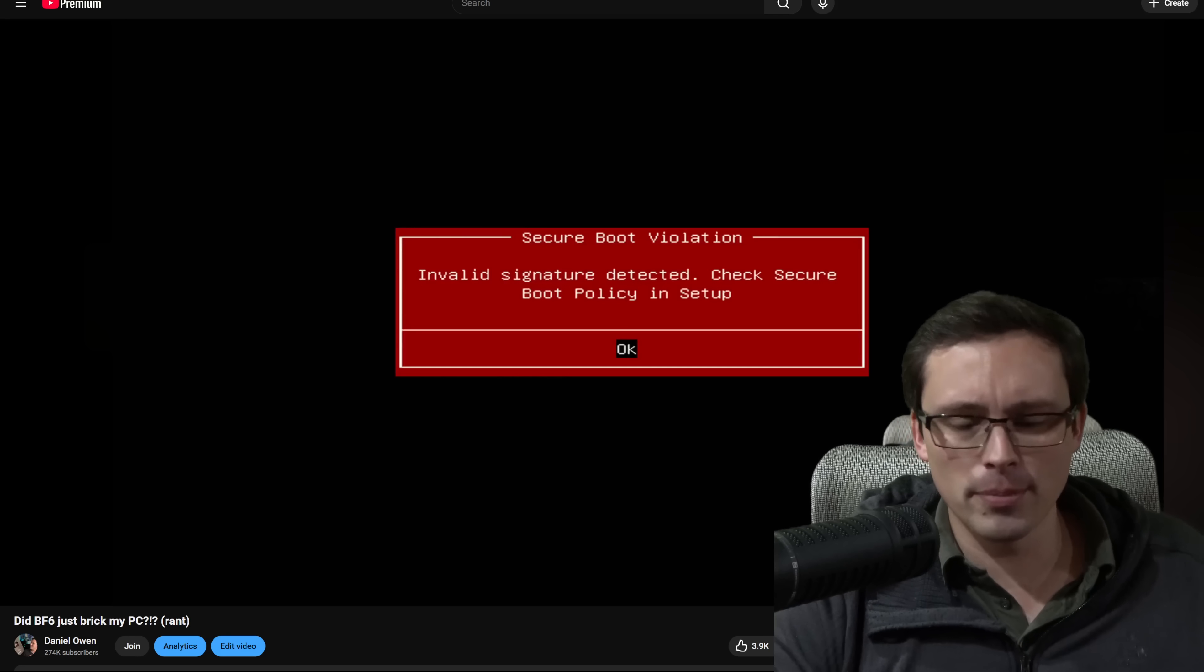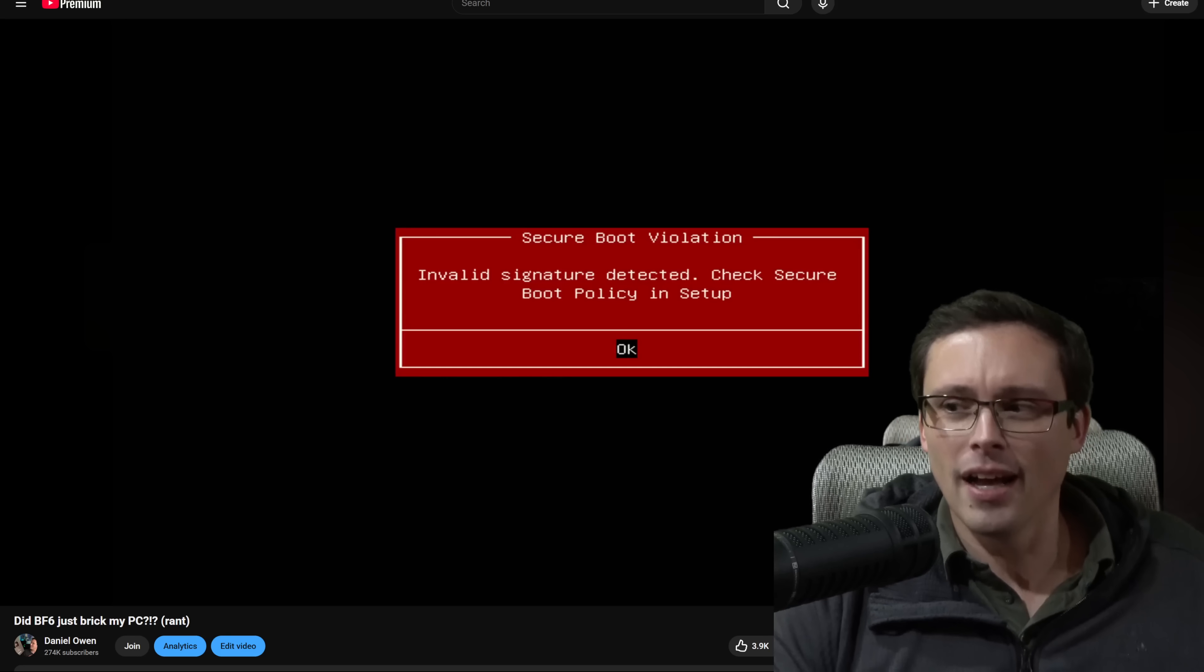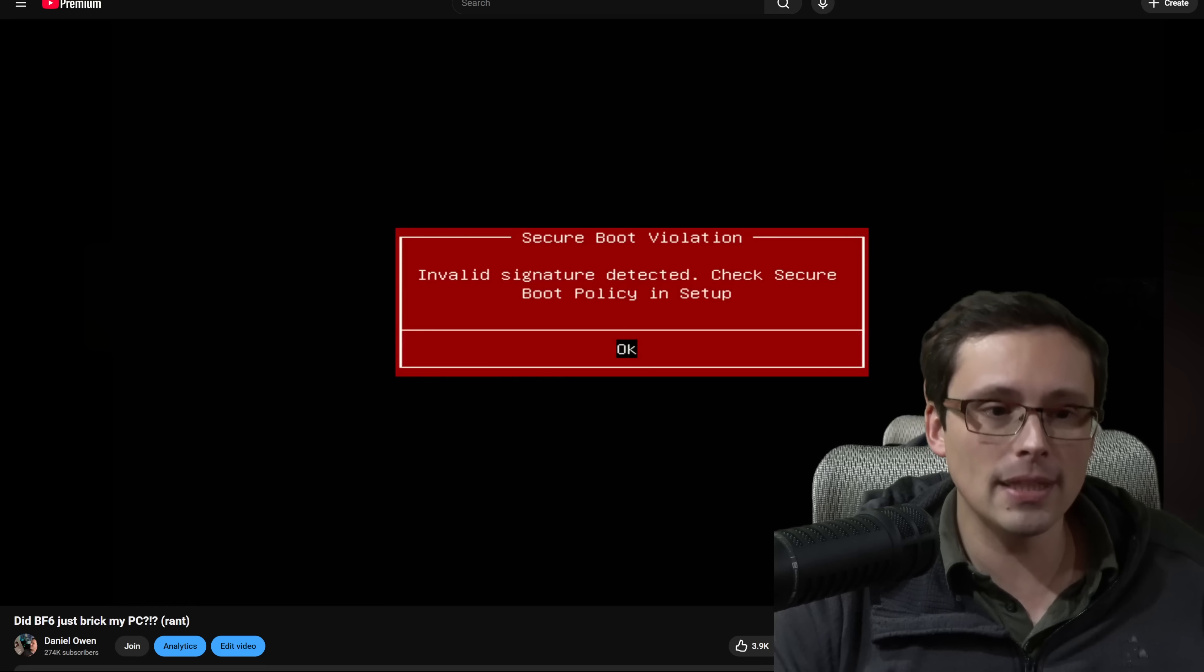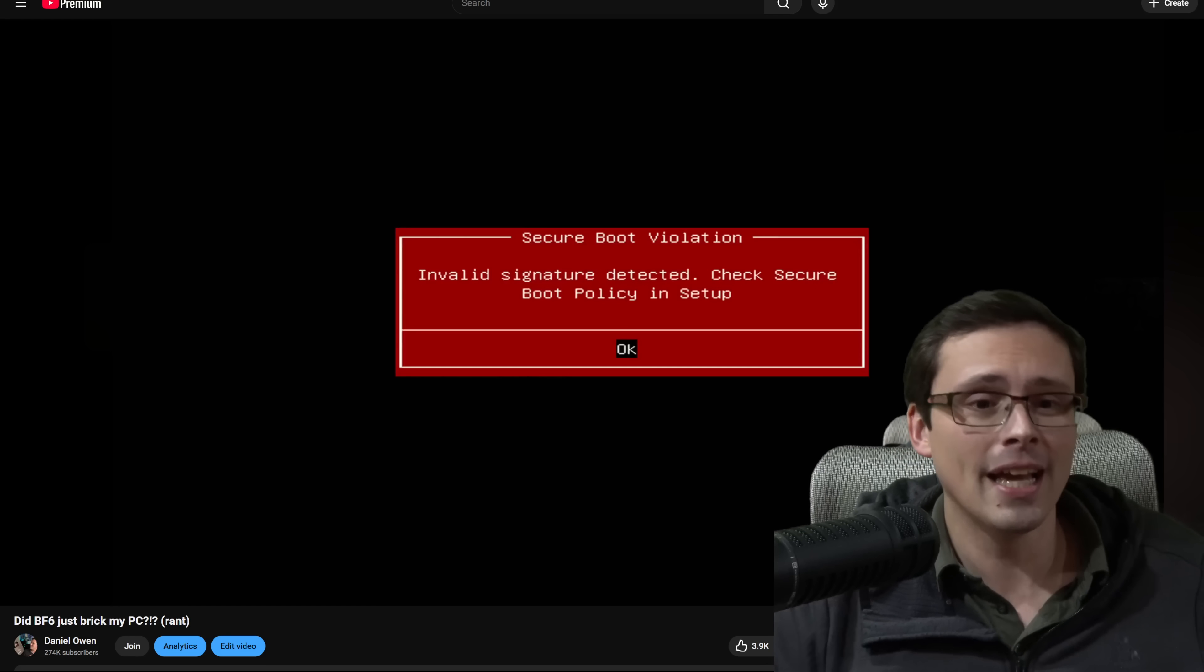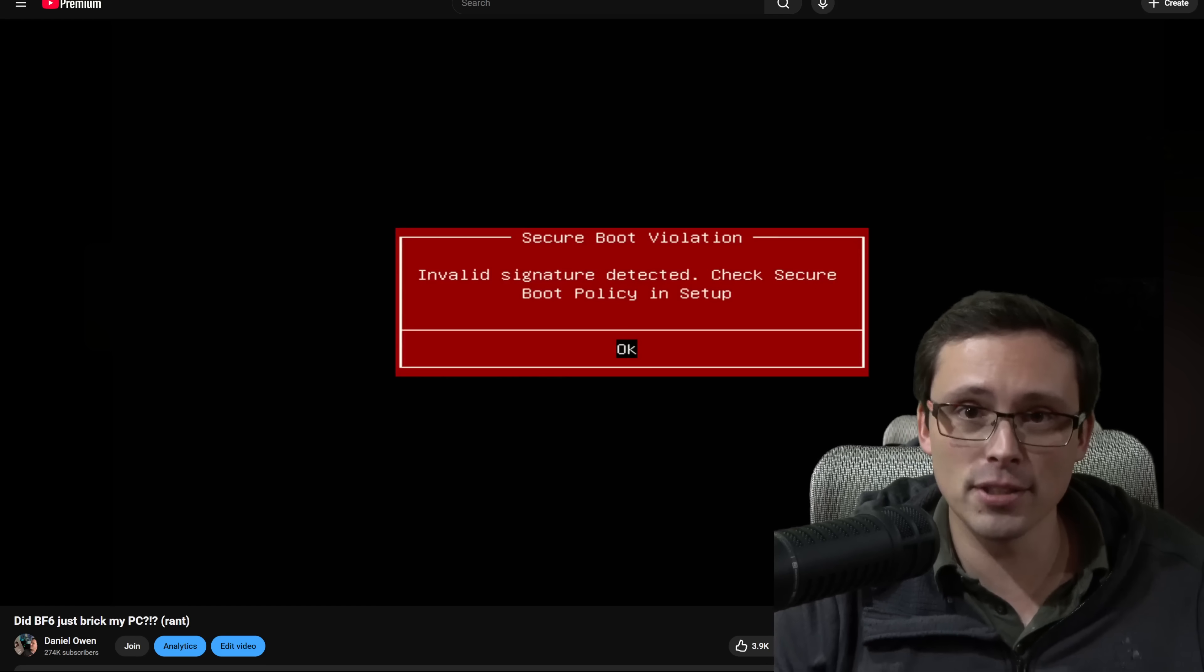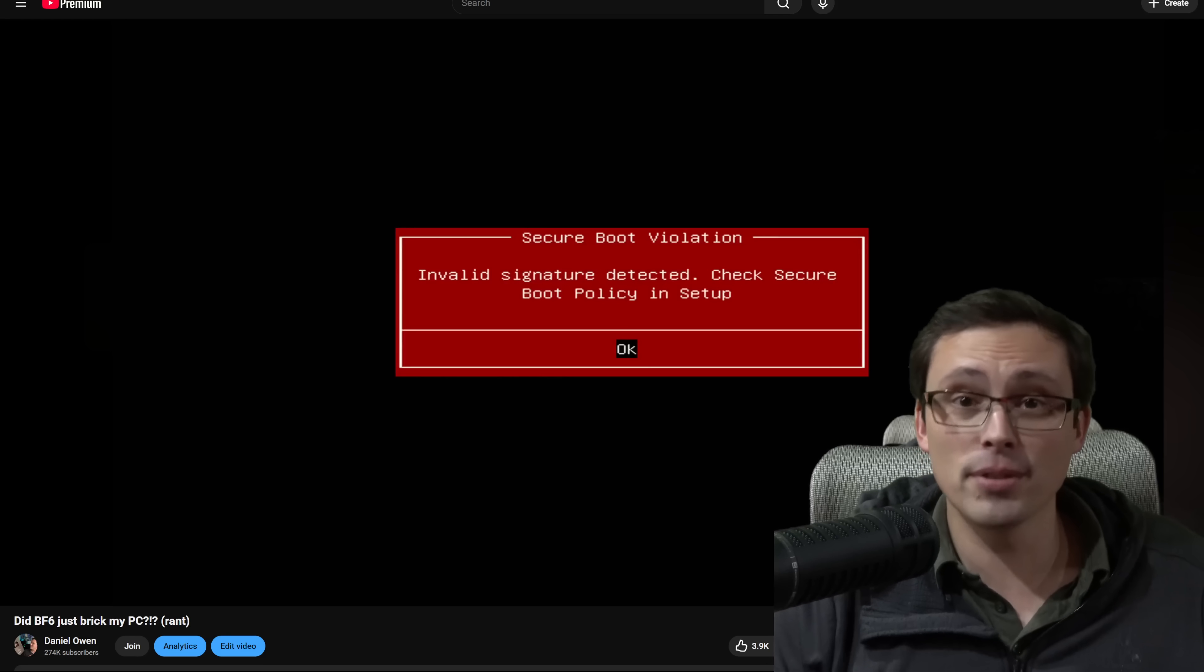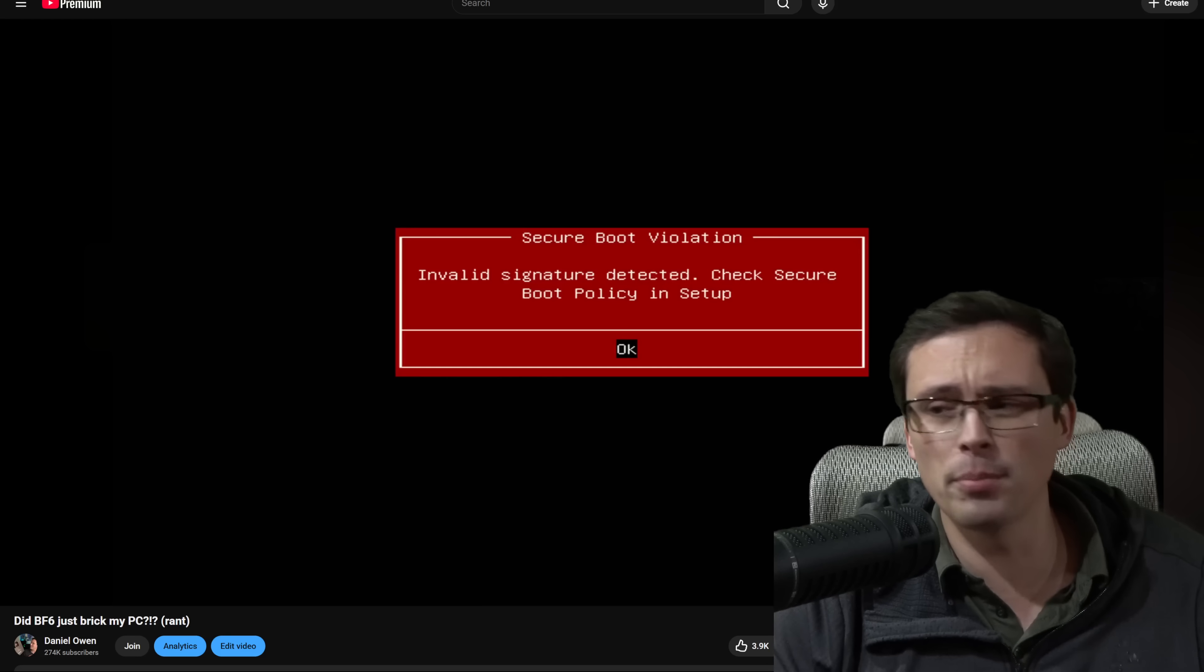So to enable secure boot, now I had a bunch of comments saying that I had not set things properly prior to enabling secure boot. Now I actually had done the main things you need to do. And let me just run through these because in case you're watching this video and you're like, how do I enable secure boot? What settings do you need?